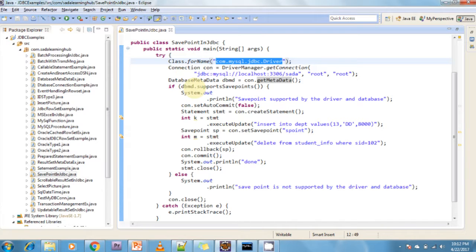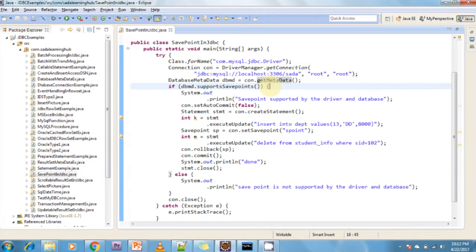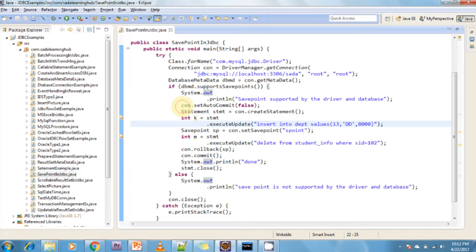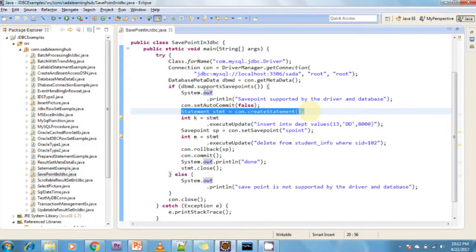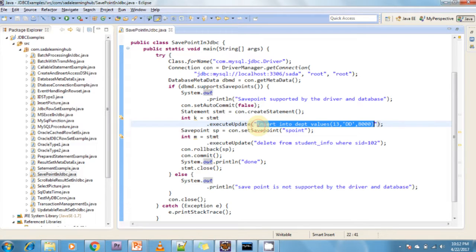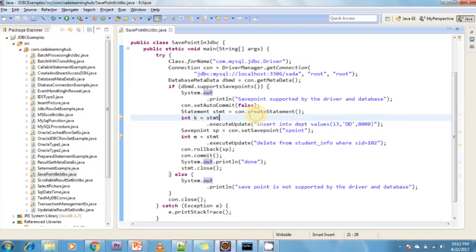I call dbmd.supportsSavepoints — if it returns true, the SavePoint option is supported by that particular driver and database; if false, it is not supported. If it is supported, inside the if-condition I set con.setAutoCommit(false), then create a statement object using connection.createStatement, and execute a query inserting data into the department table.